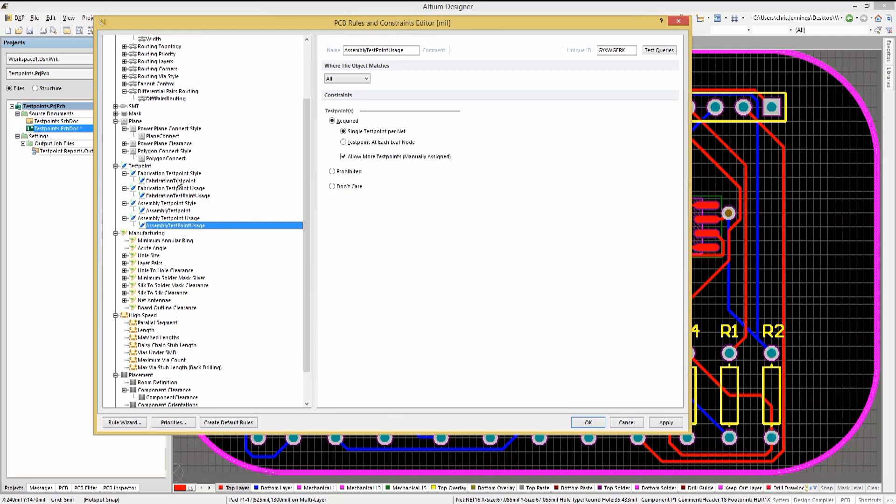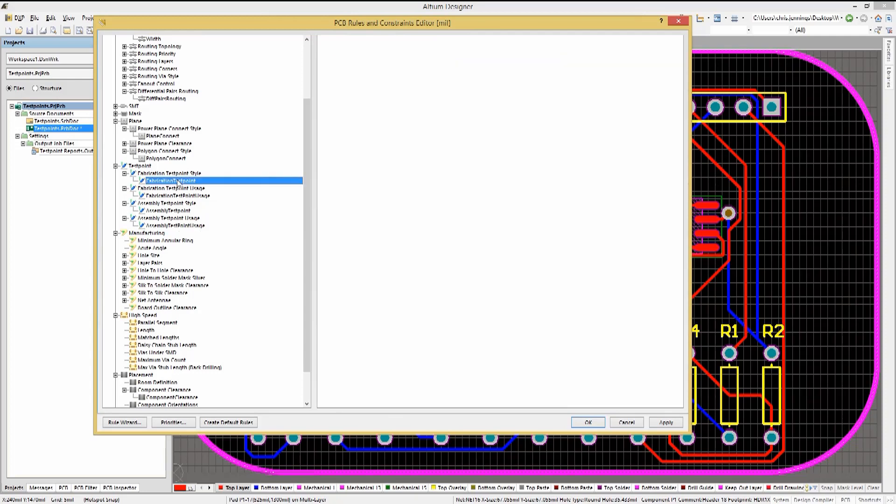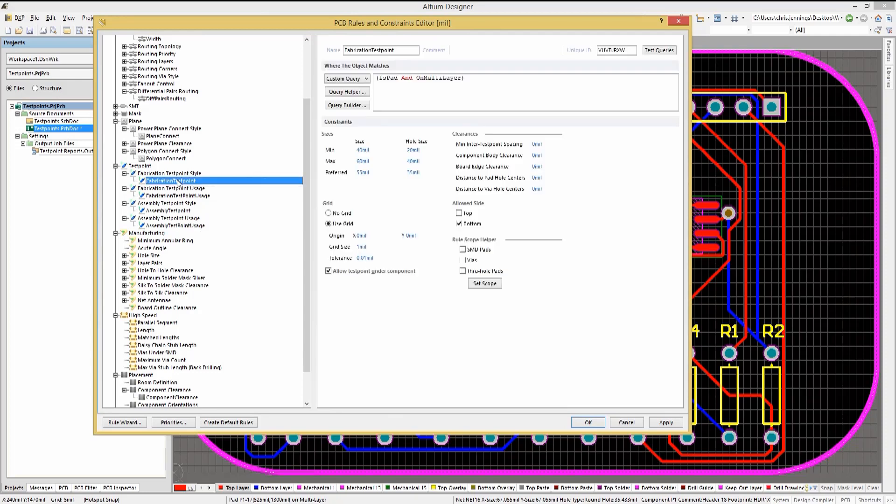Style rules specify the pad or via requirements for test points, while the usage rules scope what nets need a test point or what do not. Looking at the fabrication test point style rule, we see the preferred size constraints being 55 mil for the pad and 35 mil for the hole.